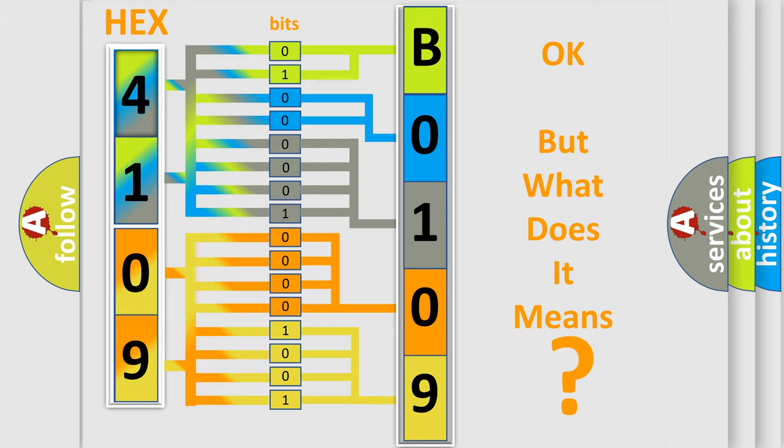So, what does the diagnostic trouble code B01091A interpret specifically for Jeep car manufacturers?